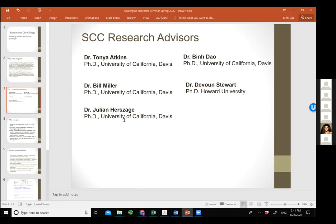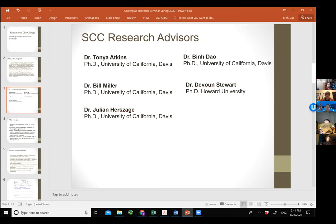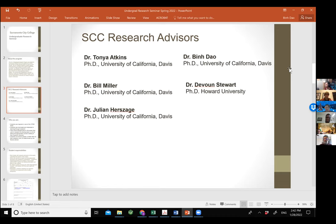Here are some of the research professors who will be doing undergrad research this semester. We have Professor Dr. Tanya Askin — please raise your hand and say hi. We also have Professor Miller, Professor Stewart, and Professor Julian Hussage. A lot of us got our PhDs from UC Davis, so we are very local — with the exception of Professor Stewart, who is from Howard University.